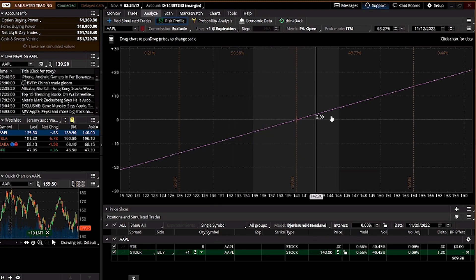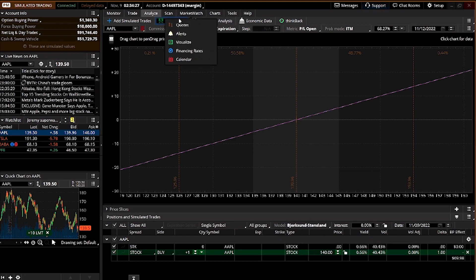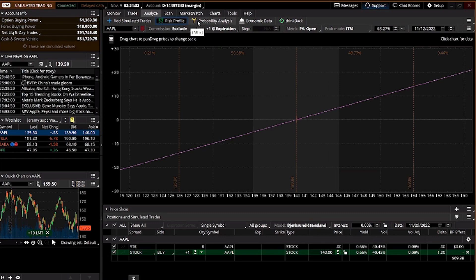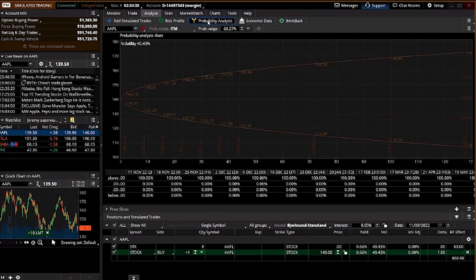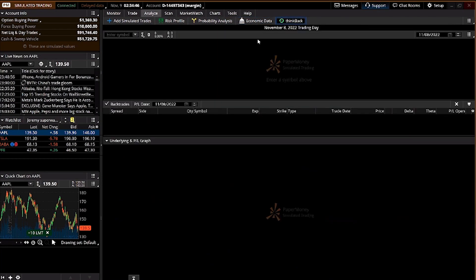When you close the position, how much you are losing or making is shown in this risk profile chart — some people call it a P&L chart or break-even chart. For stocks, there's not much else to use in the probability analysis section. You might look at the economic data for learning purposes. ThinkBack uses historical data to let you try out strategies, but we won't be going through that.